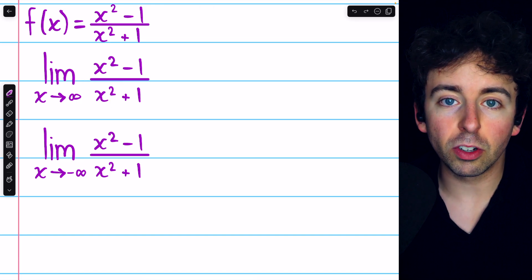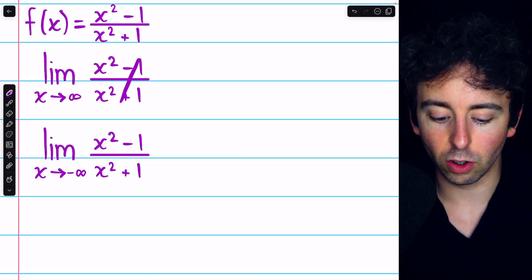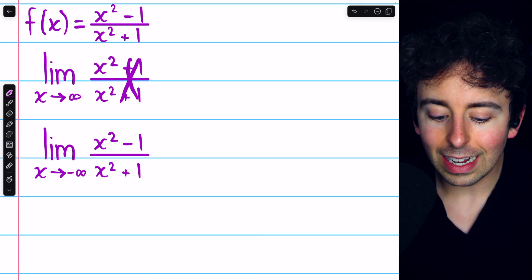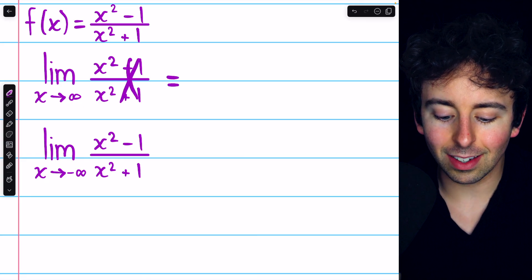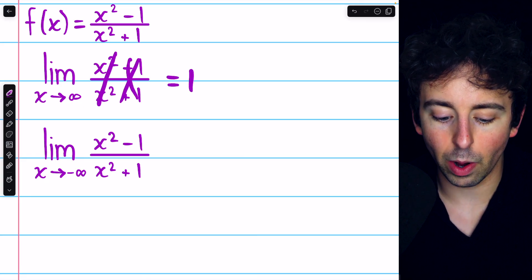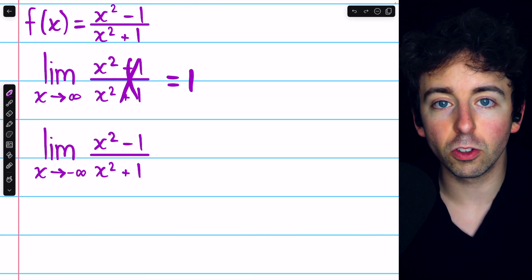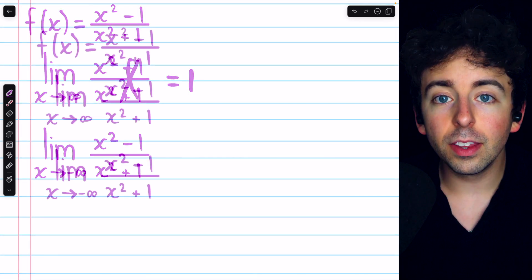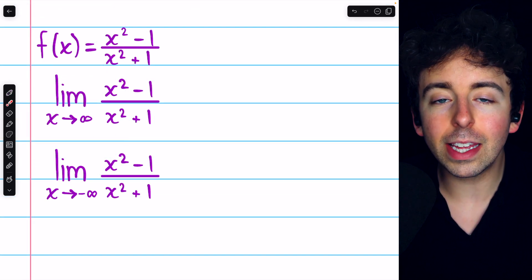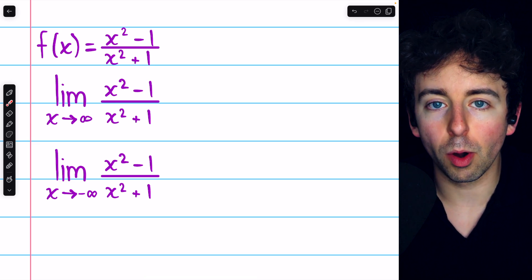If we go off our intuition and ignore the negative 1 and the plus 1, it's clear that this limit is 1, because x squared over x squared cancels out to just 1. This reasoning is correct, but we can also describe it a little more formally.